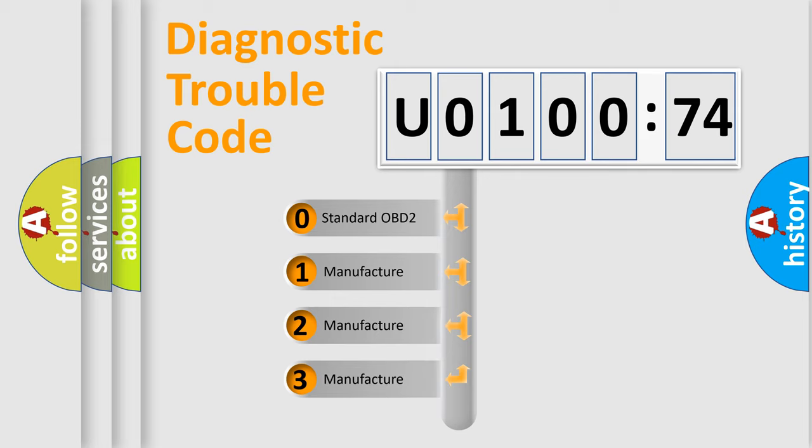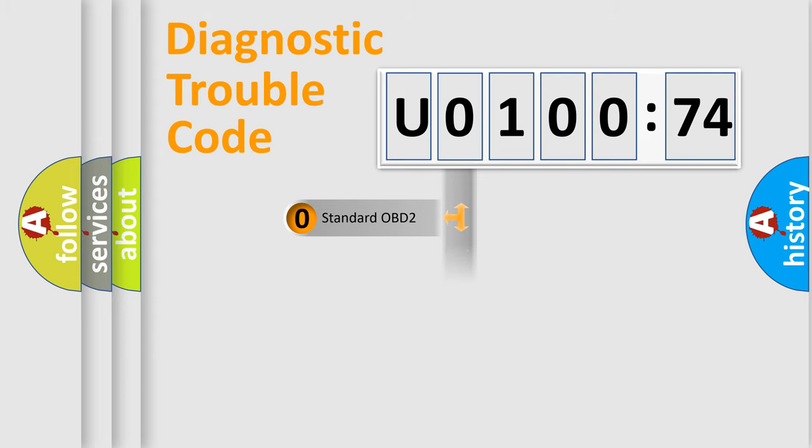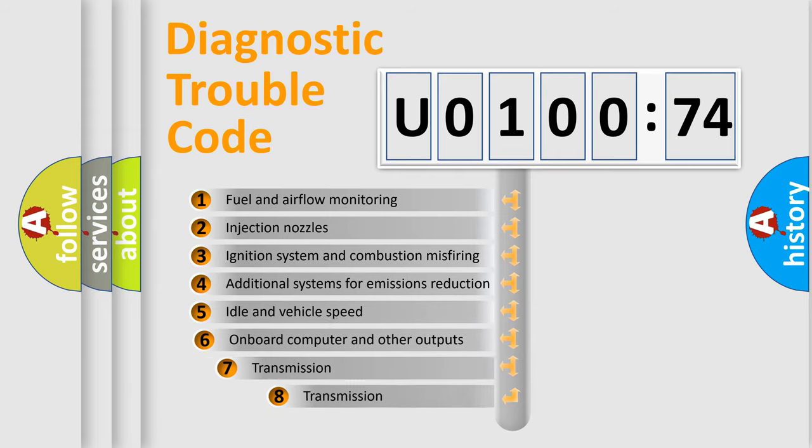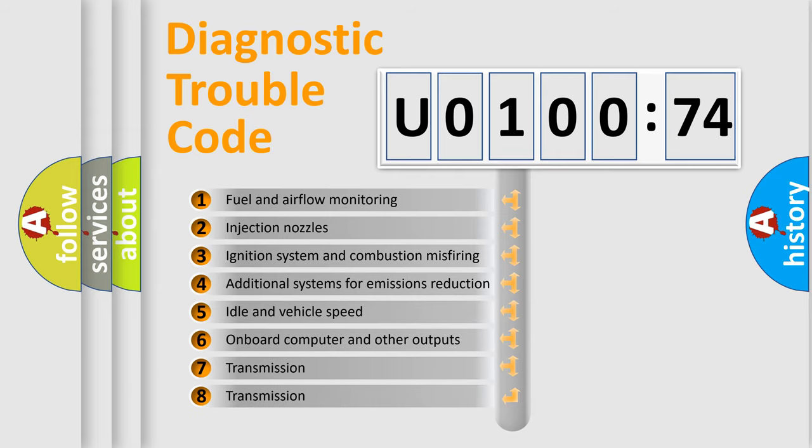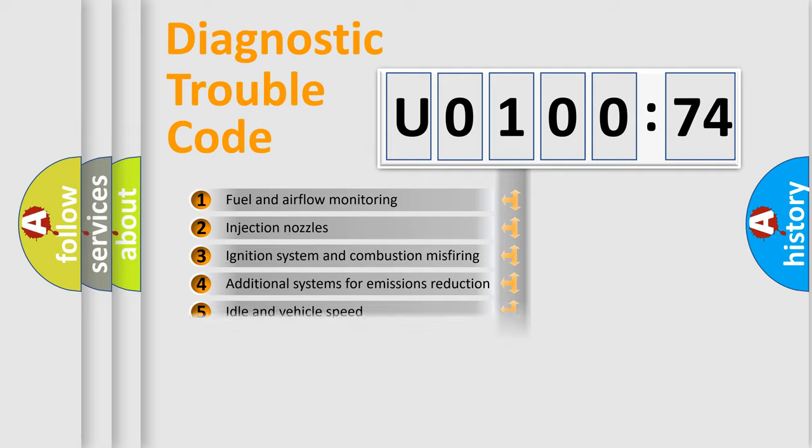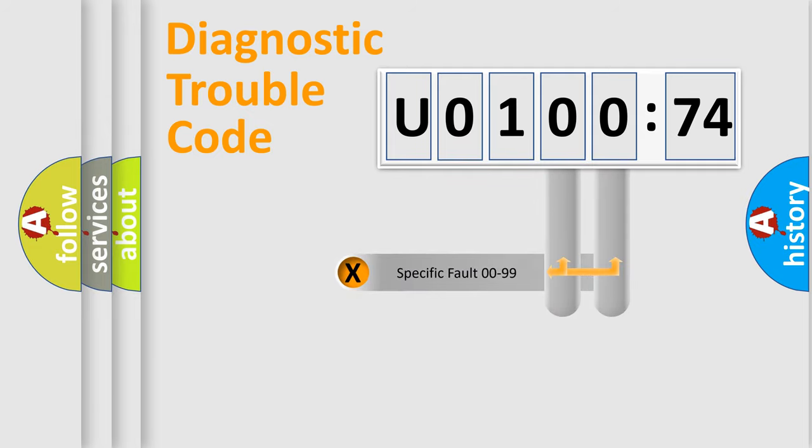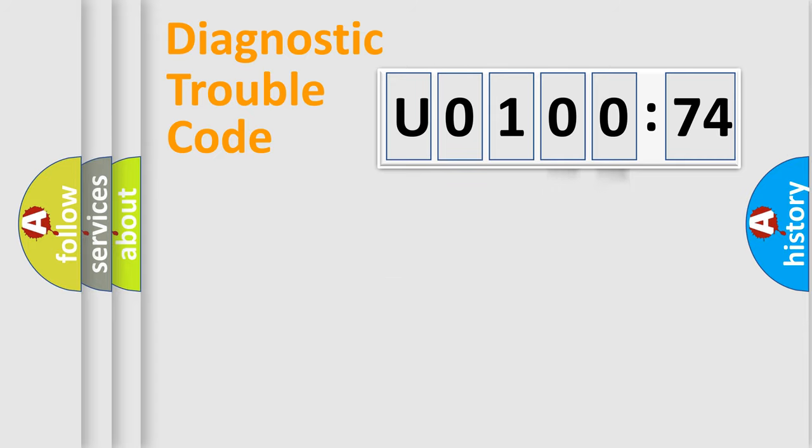If the second character is expressed as zero, it is a standardized error. In the case of numbers 1, 2, 3, it is a more precise expression of the car-specific error. The third character specifies a subset of errors. The distribution shown is valid only for the standardized DTC code. Only the last two characters define the specific fault of the group.